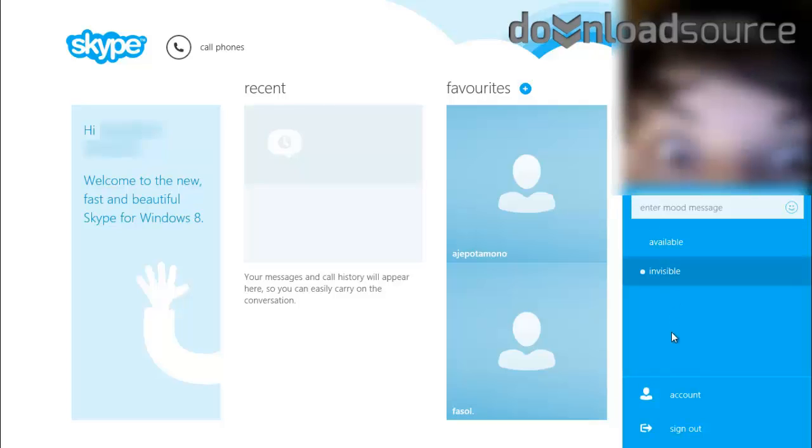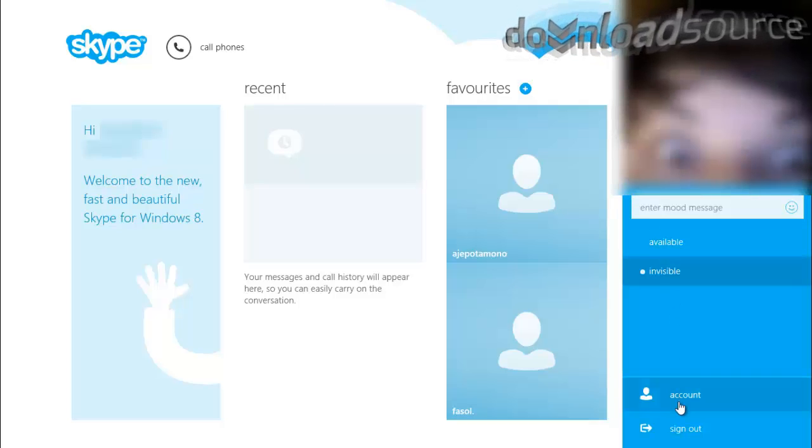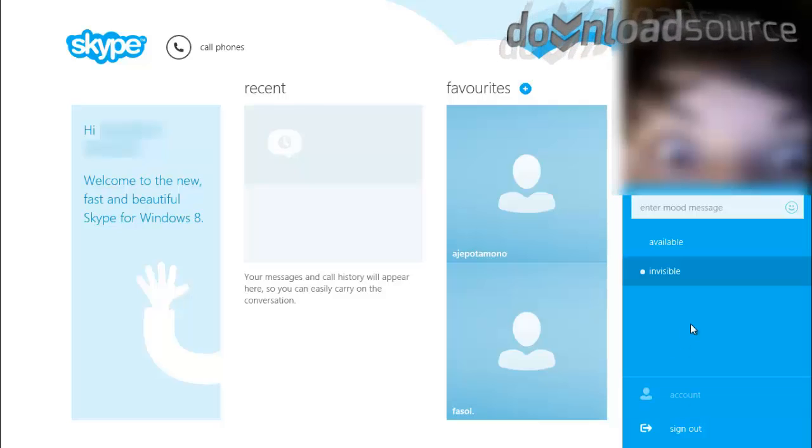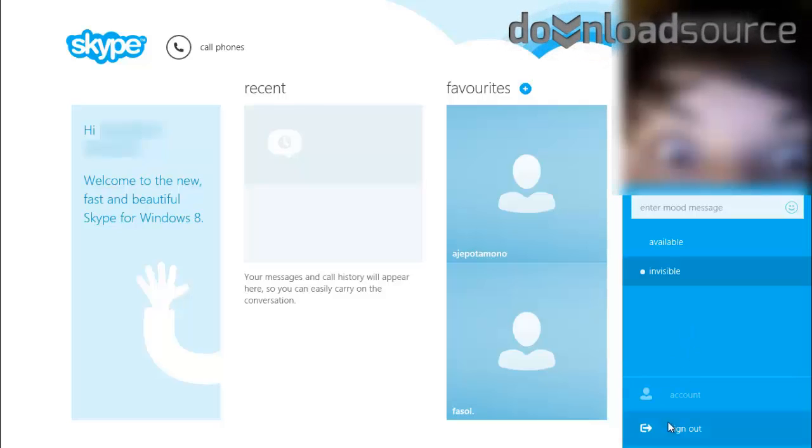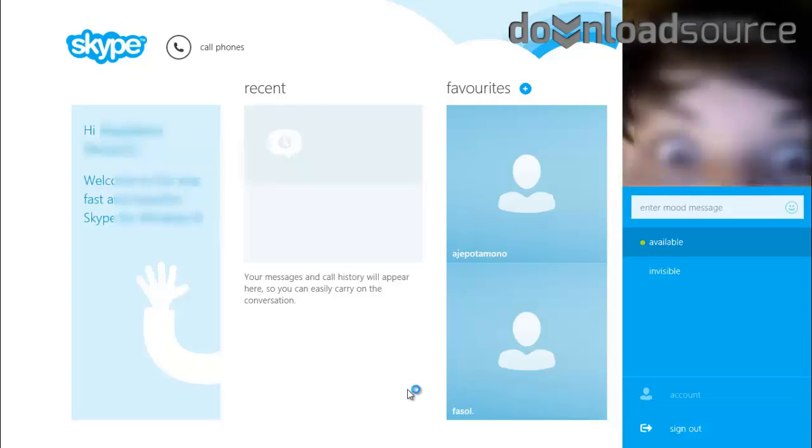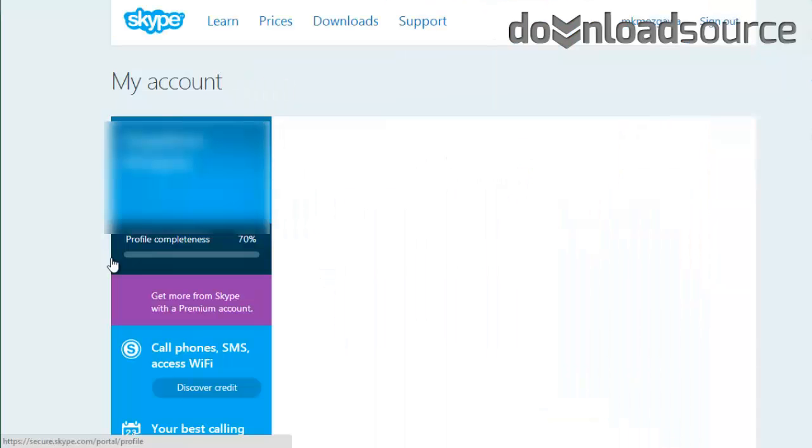Of course, Skype for Windows 8 brings all the standard features of Skype. You can send text messages, you can chat with other Skype users, you can also call phones, both mobile phones and standard home-based phones.